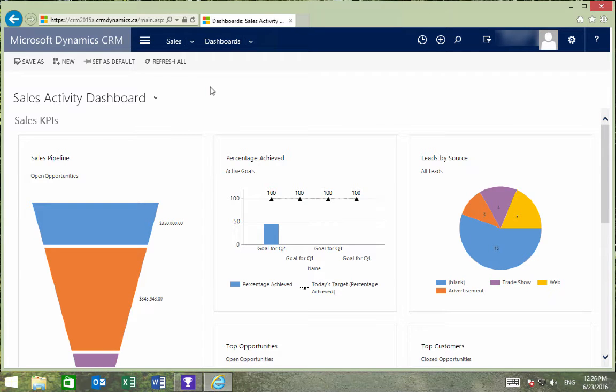This video will teach you how to create Excel templates, which can be useful for sales forecasting or pipeline management.